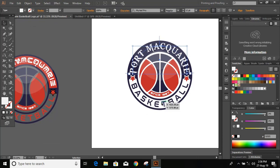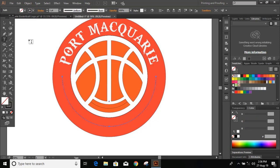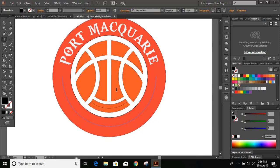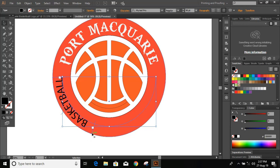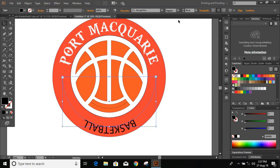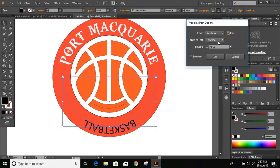Similarly, we'll write the text 'Basketball' here. Write the text, then increase the font size. Click Align Right and take it to the other end. Click Align Center, then go to Type > Type on a Path > Type on a Path Options. Flip it, choose Center from the options, click Preview, and click OK.